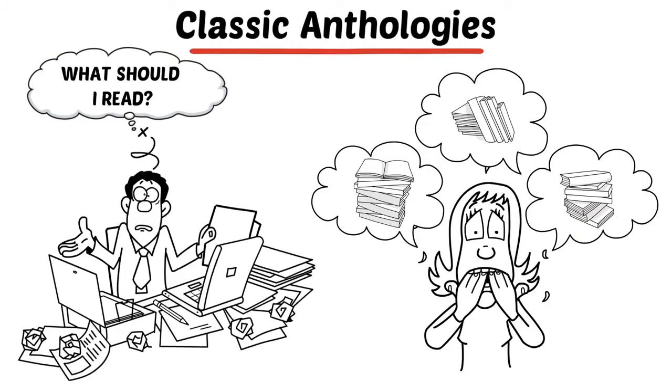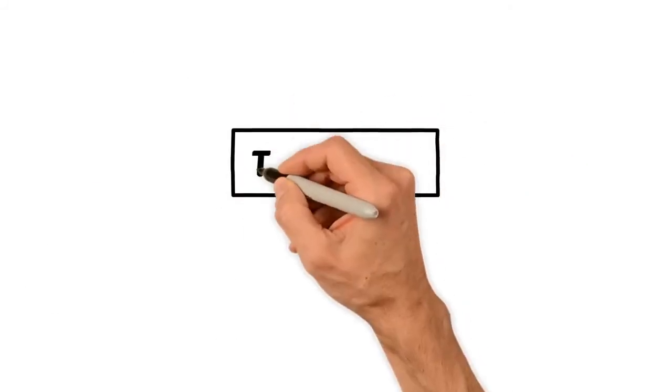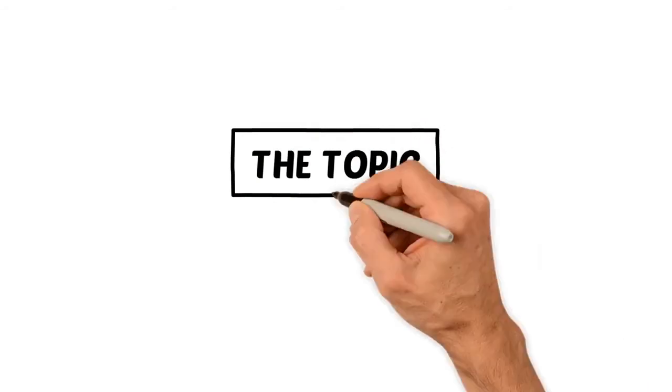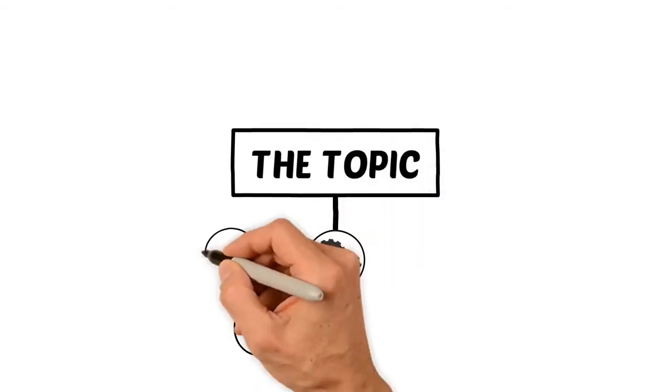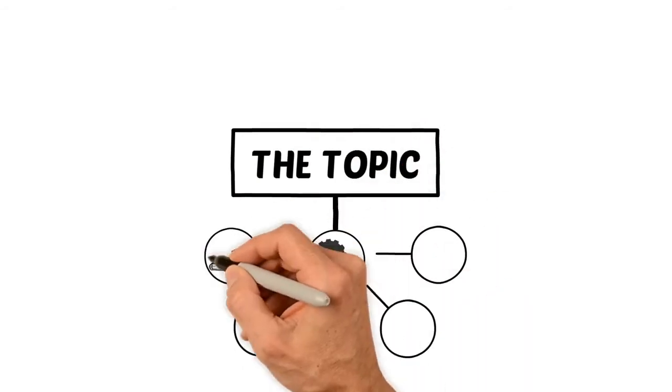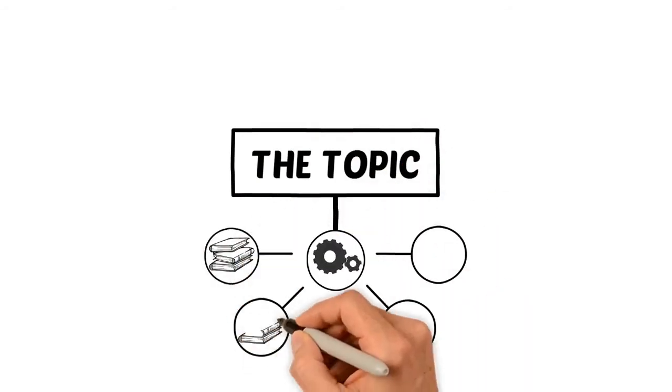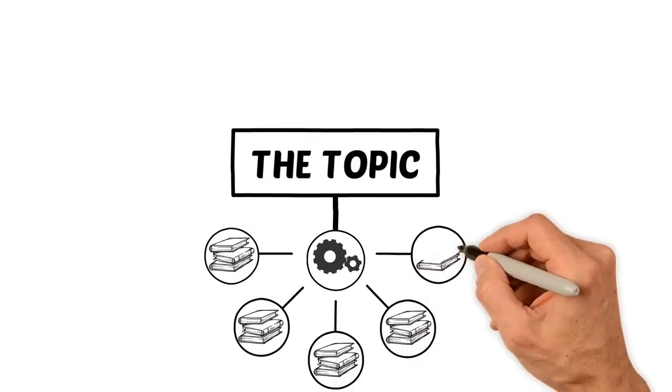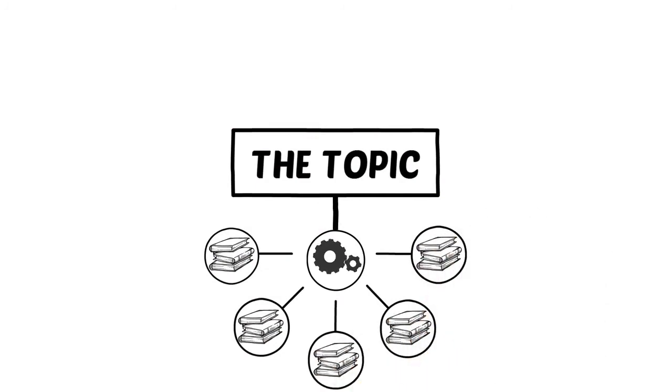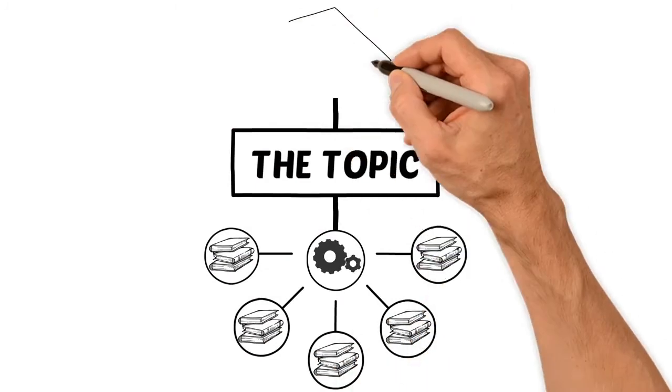This is why we compile anthologies not based on single authors, but rather based on single topics. Again, we choose a topic and then we find the greatest writings in history from many different authors and compile them together in one easy-to-sort-through book.